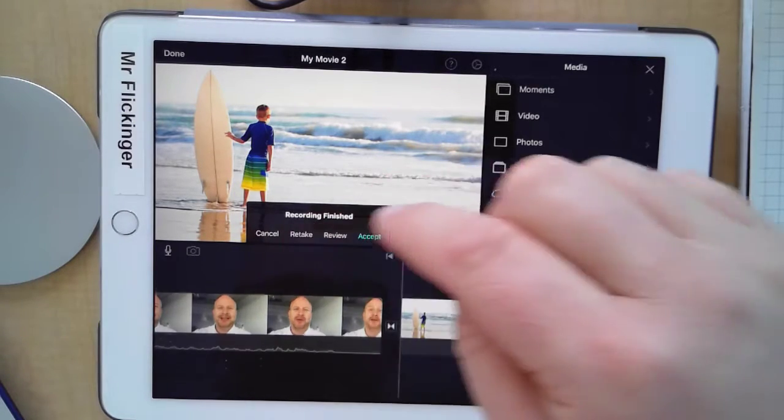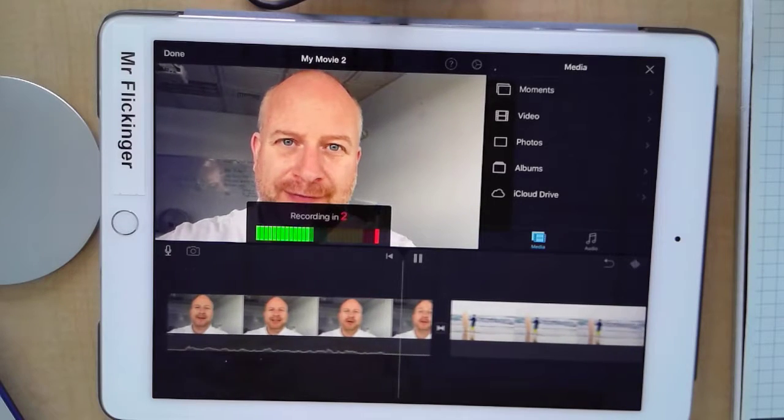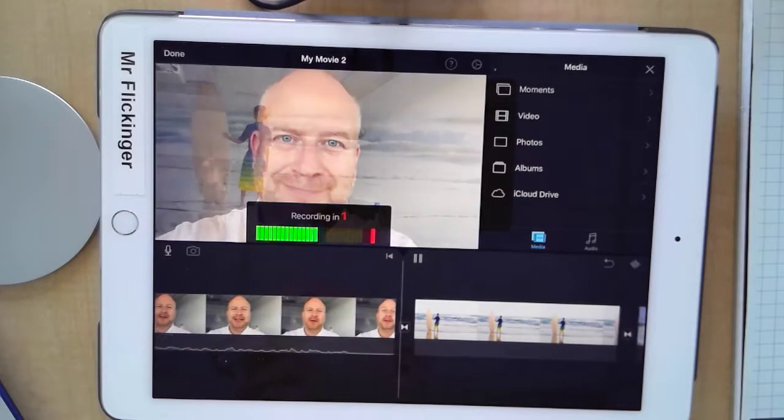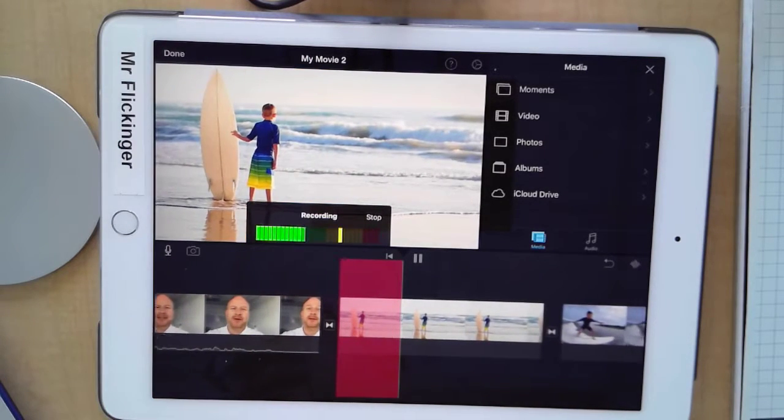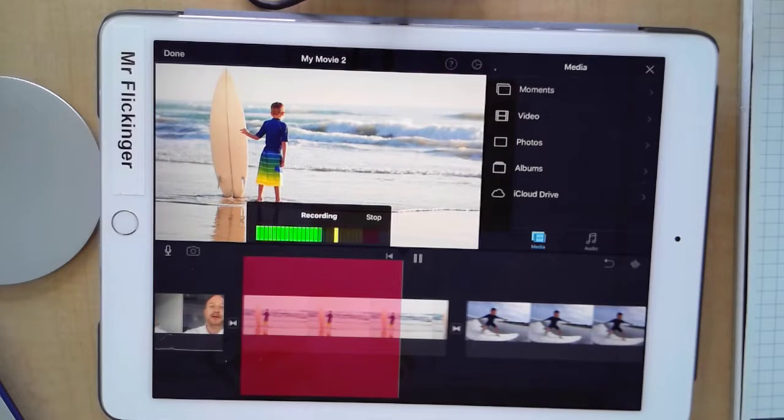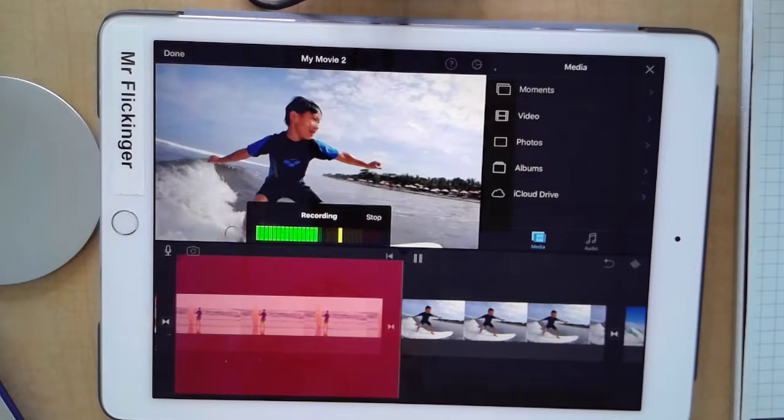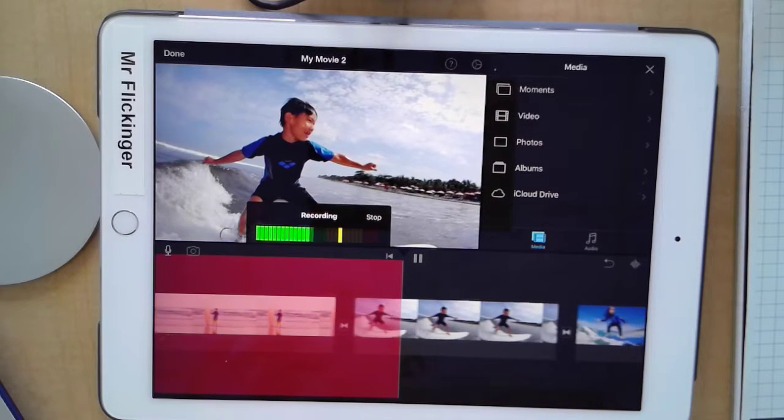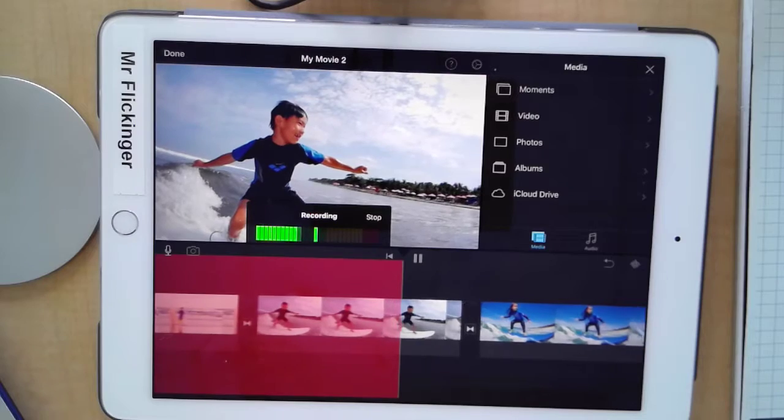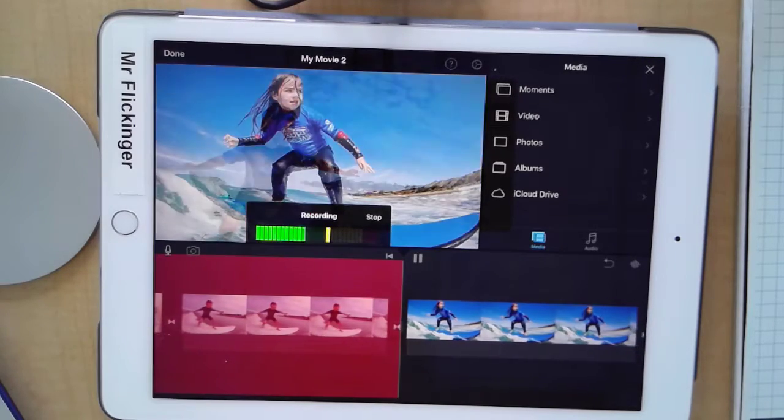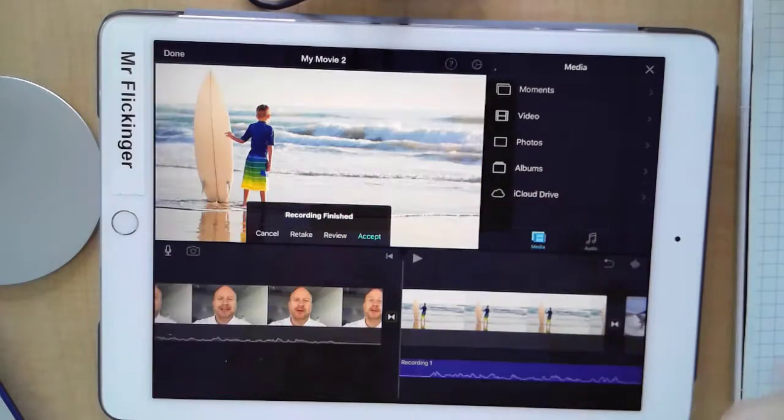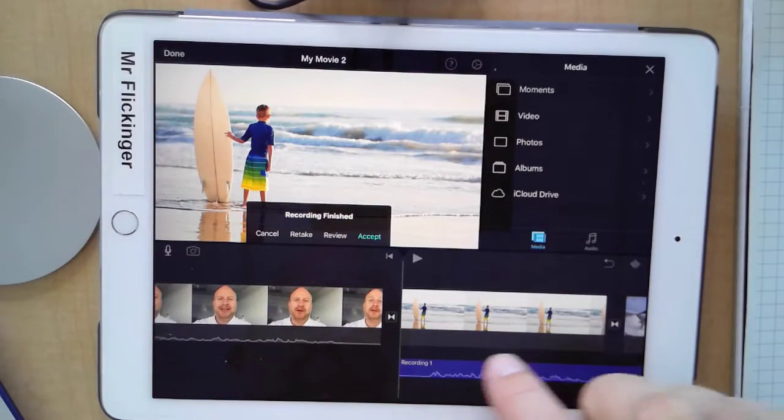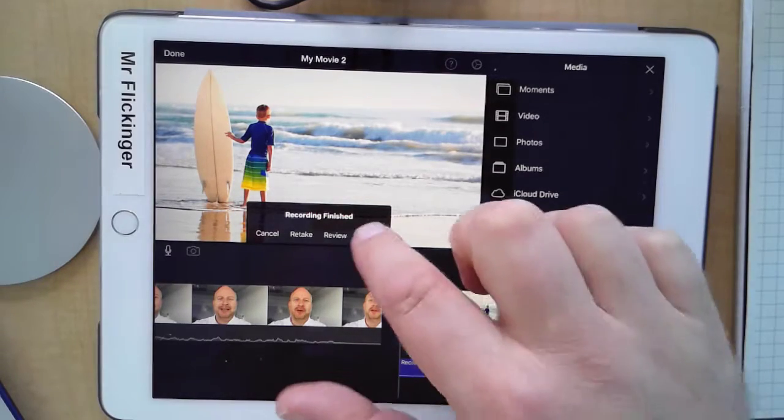Surfing is a surface water sport in which the wave rider, referred to as the surfer, rides on the forward or deep face of a moving wave which is usually carrying the surfer towards the shore. I'm gonna press stop on that. Okay, so I've got a good recording of that one now.